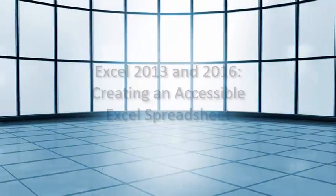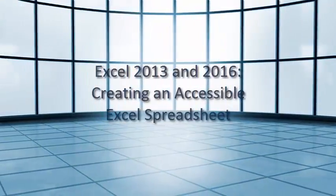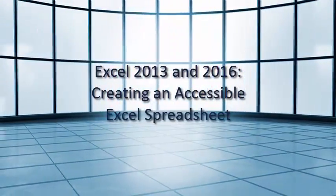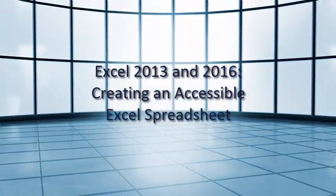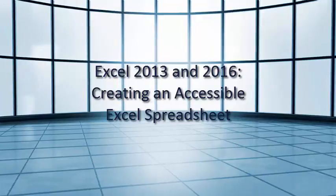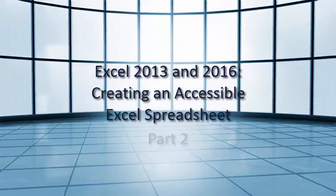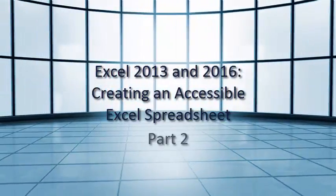Excel 2013 and 2016 Creating an Accessible Excel Spreadsheet, Part 2.